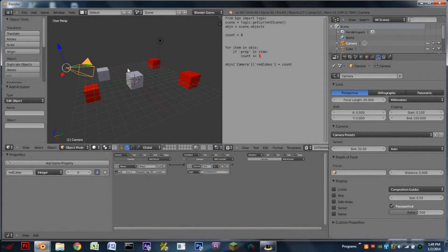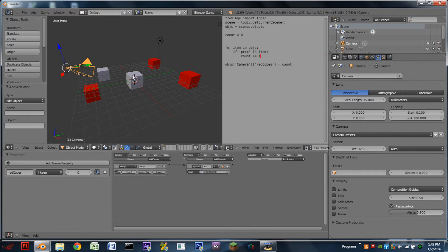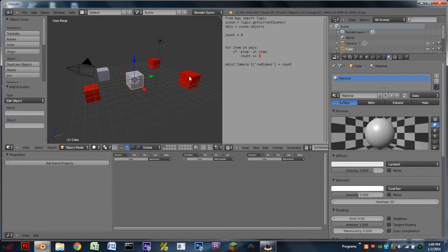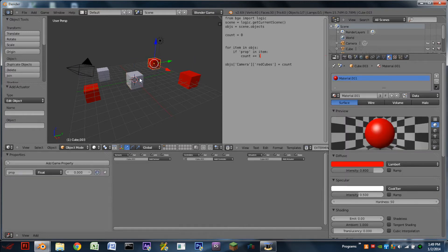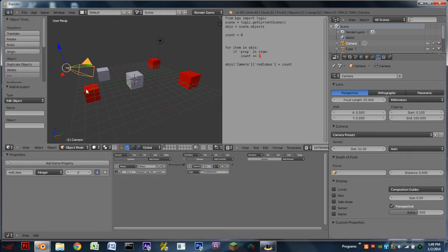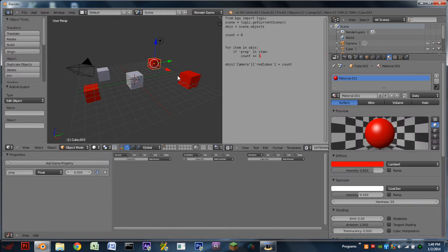Hello YouTube and welcome back to another Blender tutorial. Today I'm going to be showing you how to get objects based on a property and how you can use that to count how many of a certain type of object are in a scene.